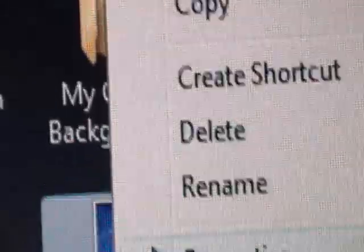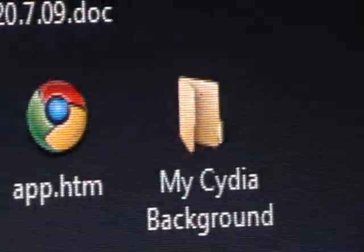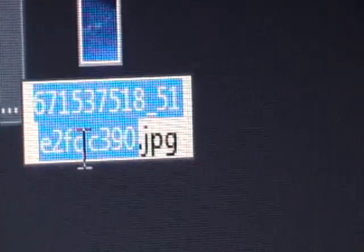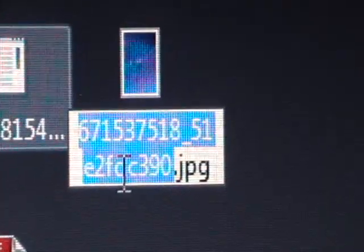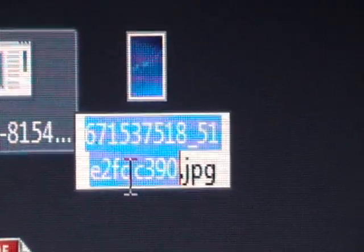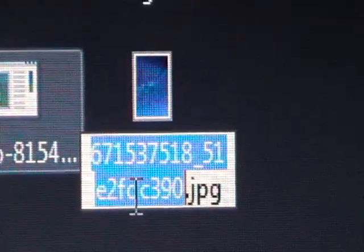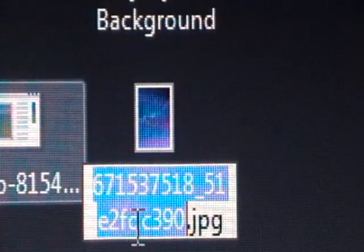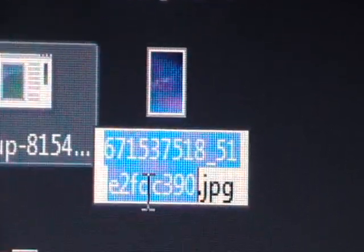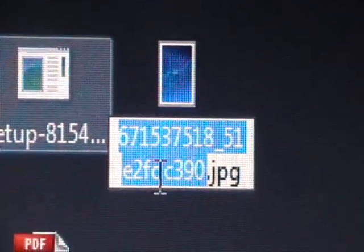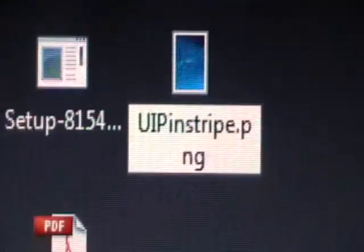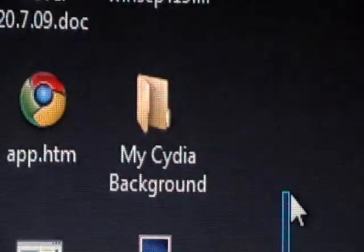Now we can right click and select Rename, because we need to rename this. And we are going to rename the whole thing. So we want to rename it capital U, capital I, capital P, I-N-S-T-R-I-P-E. Again, that's going to be capital U, capital I, capital P, I-N-S-T-R-I-P-E. And then after that you want to make sure it's .PNG. So I'm going to put the camera down and I'm going to type that in. Alright, that's what it needs to be: UIpinstripe.png. Once you have that all named, it's going to ask you if you want to change. Just click Yes.